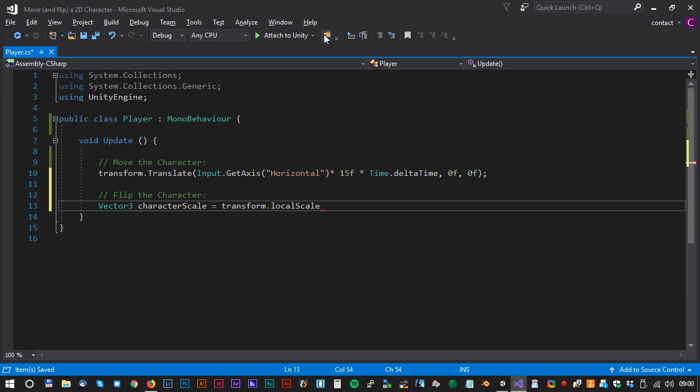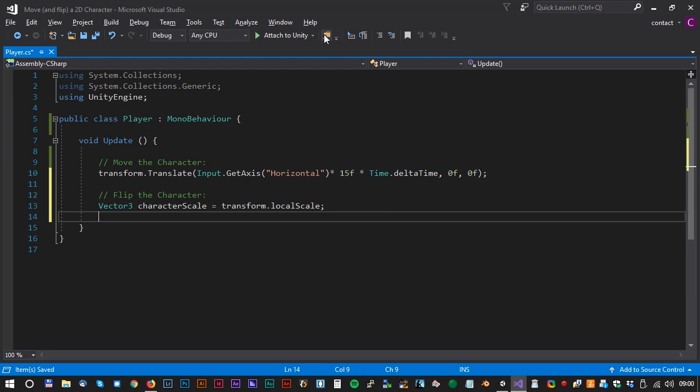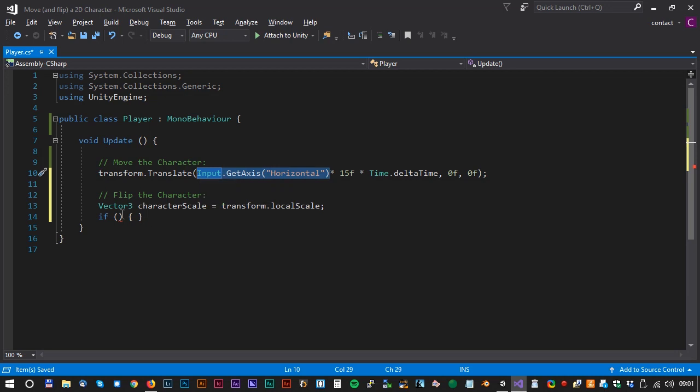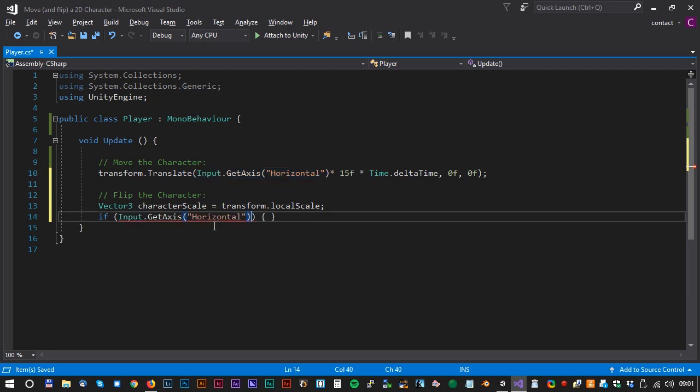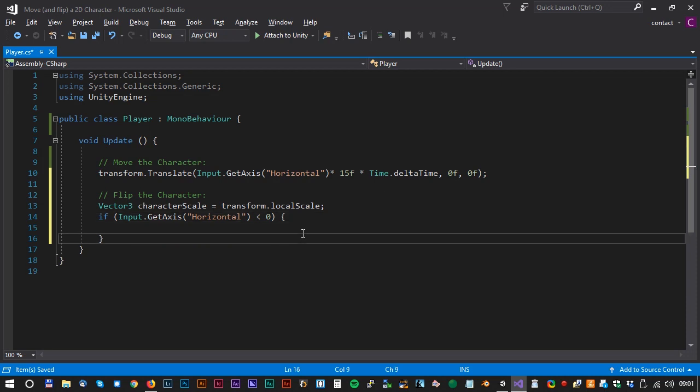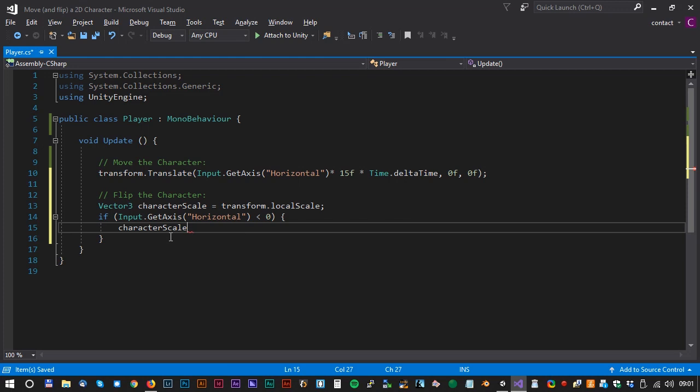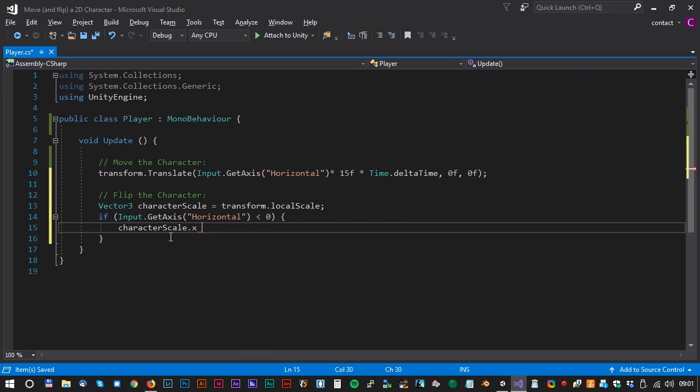We would like to flip the sprite when the character goes left. If input.getAxis Horizontal is less than 0, then character scale dot x equals to minus 10 semicolon.